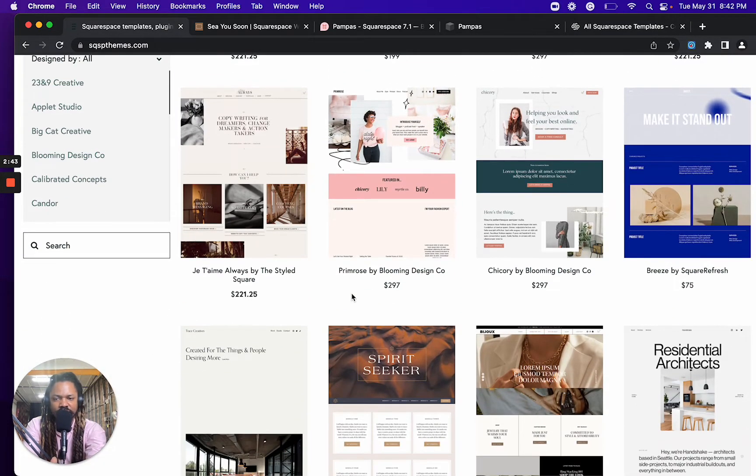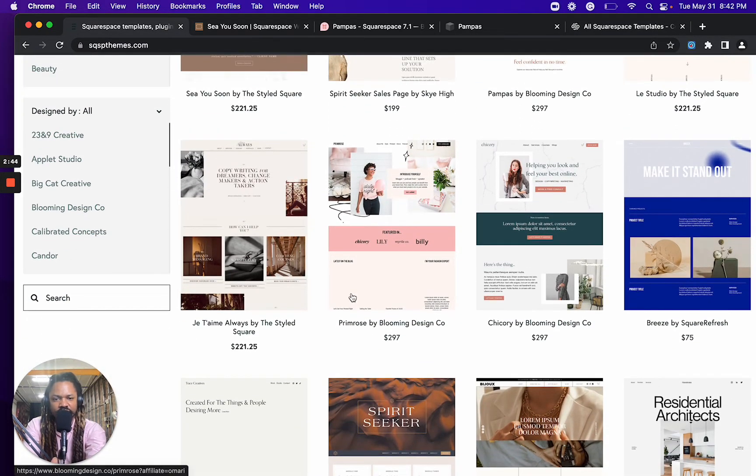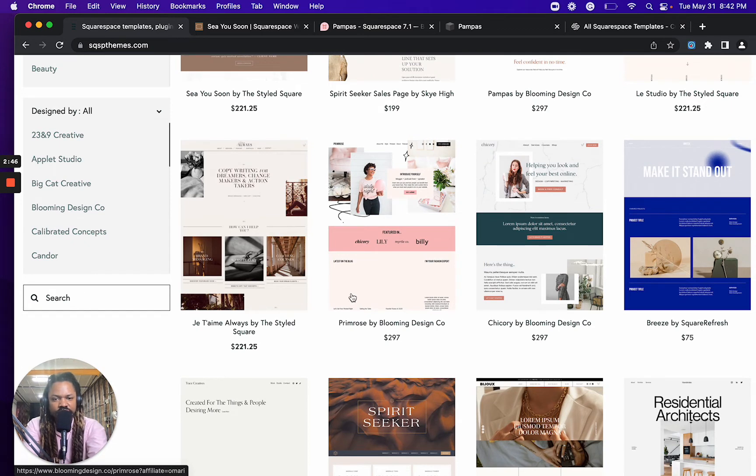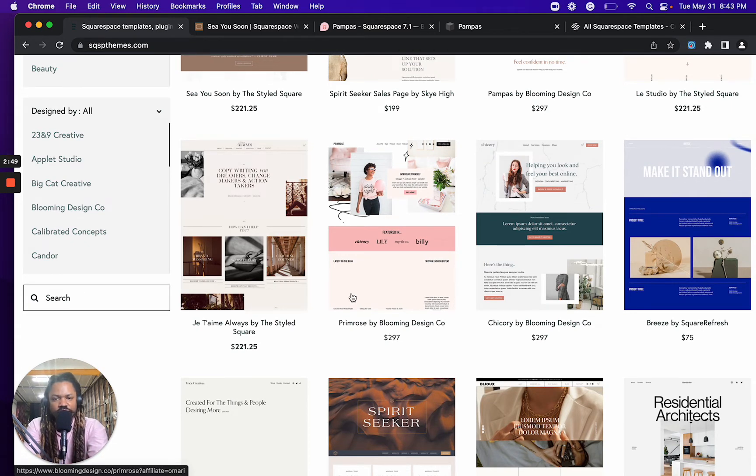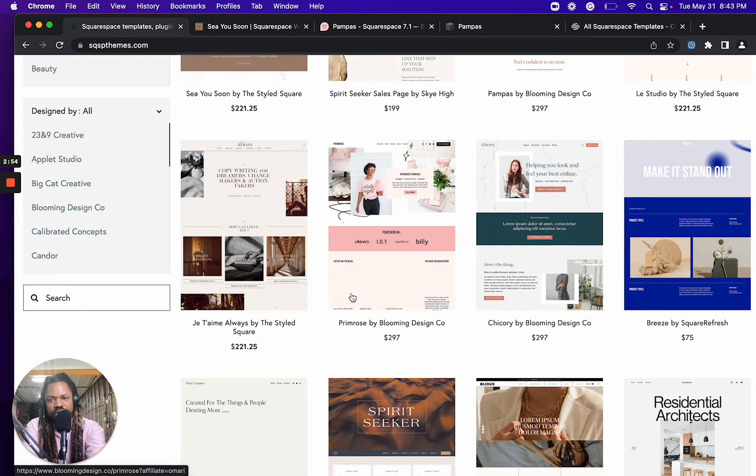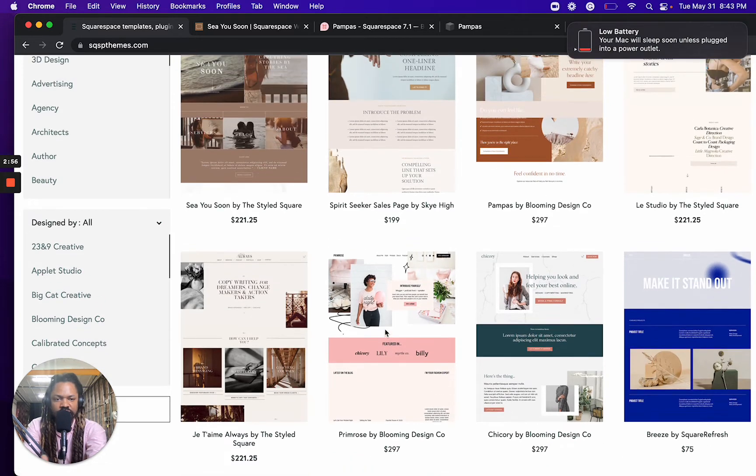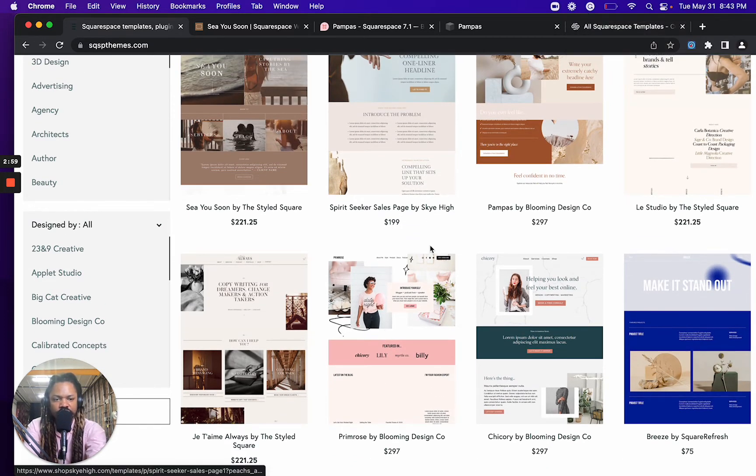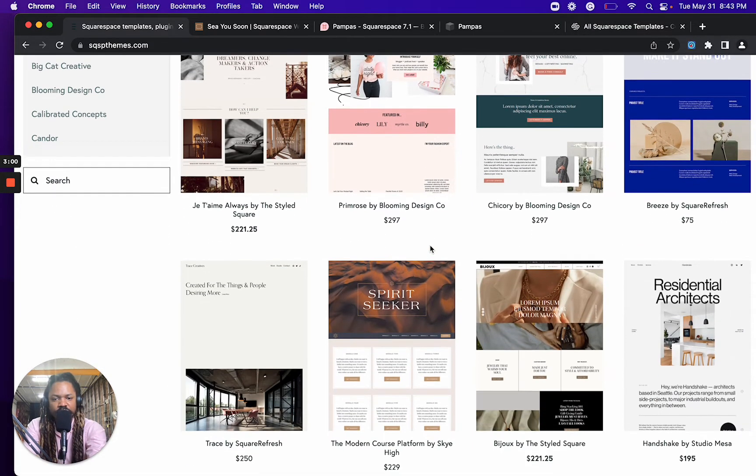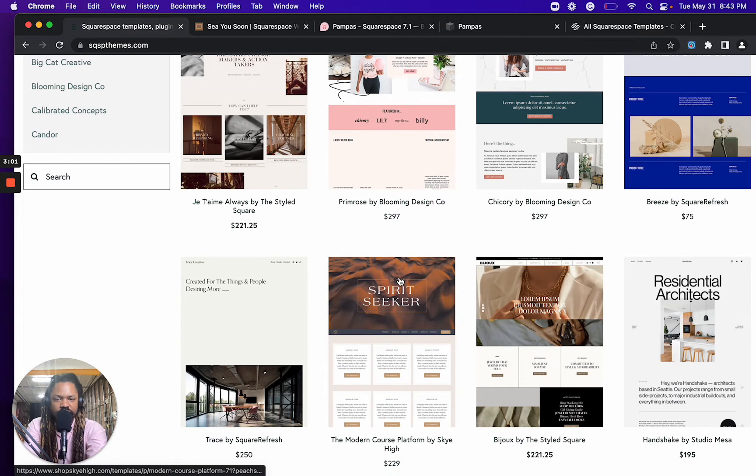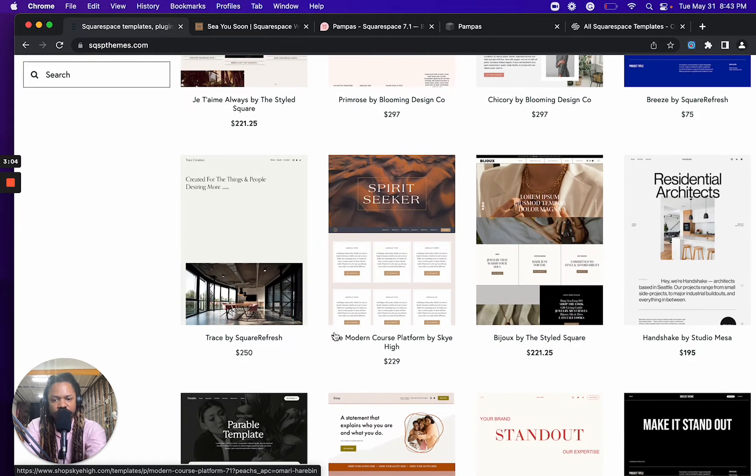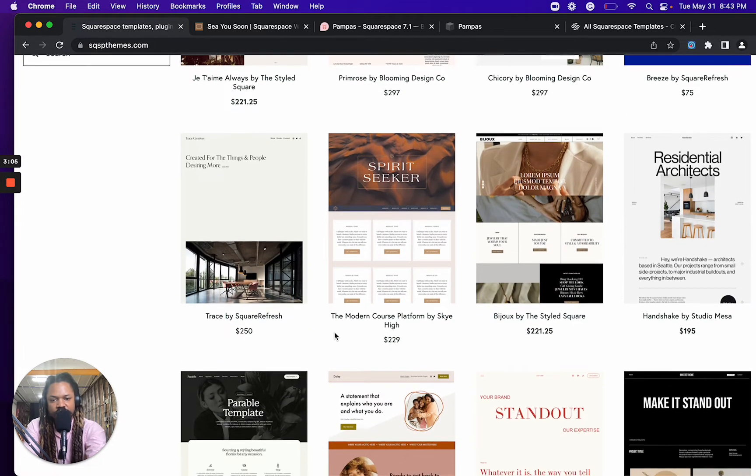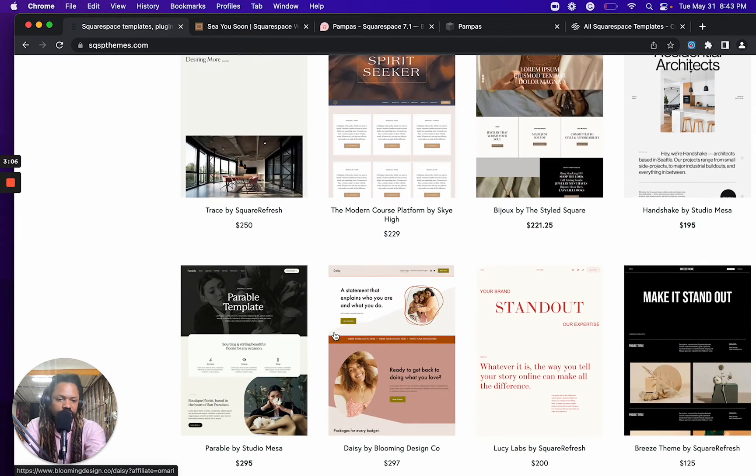They're designed by tens of different designers out there who, you know, felt inspired to create these templates for their audiences. So SQSPthemes.com is a curated directory of my own that makes it a little bit easier for you to filter through and find something that might work better for you.